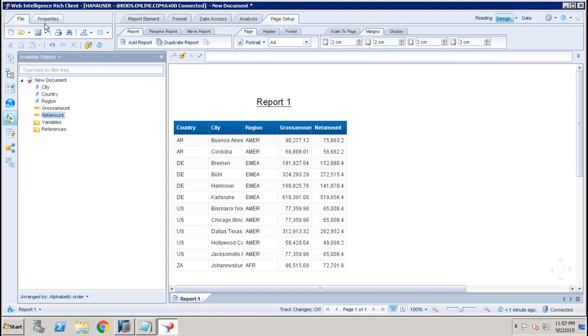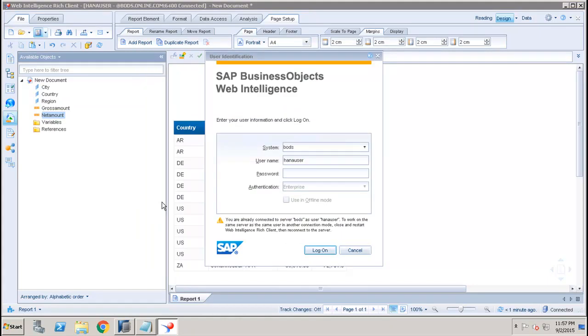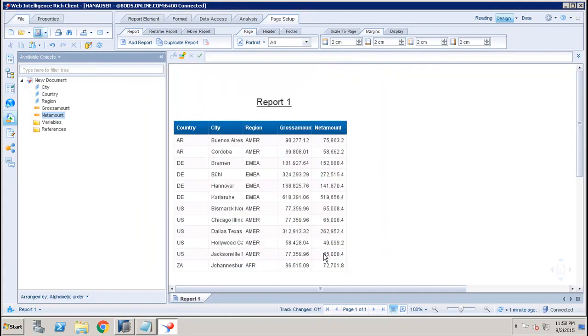After that you just click on Save. Once you click on Save it will ask you to either save the report locally or you can save it to the BO repository by logging into the BO server.